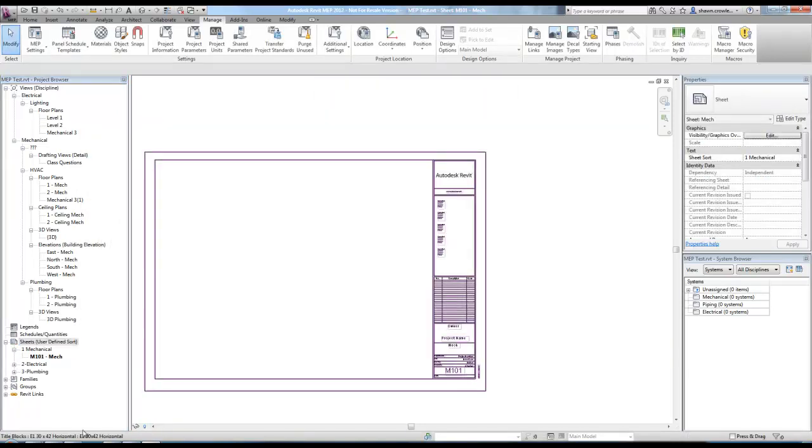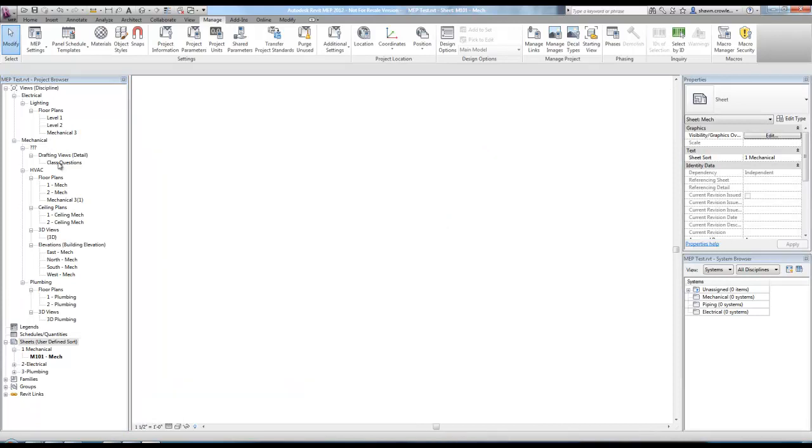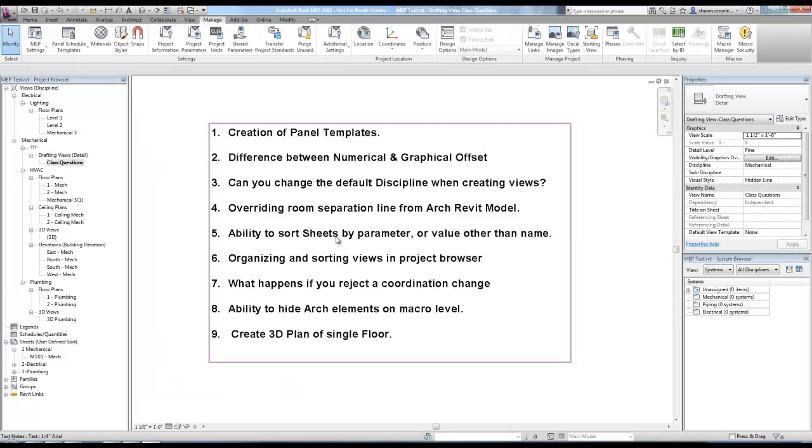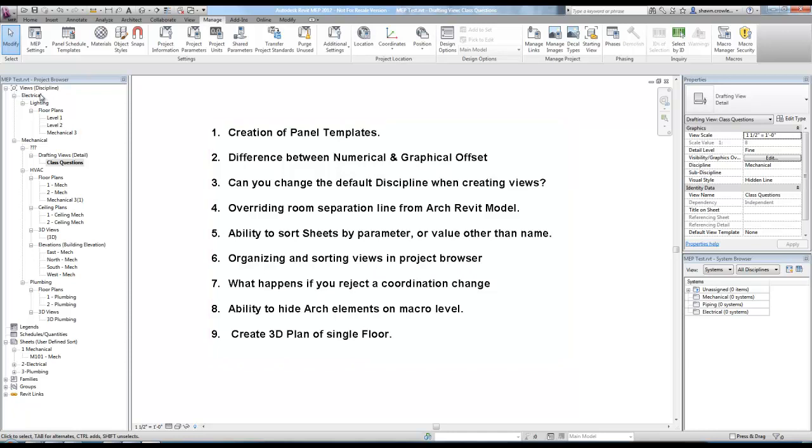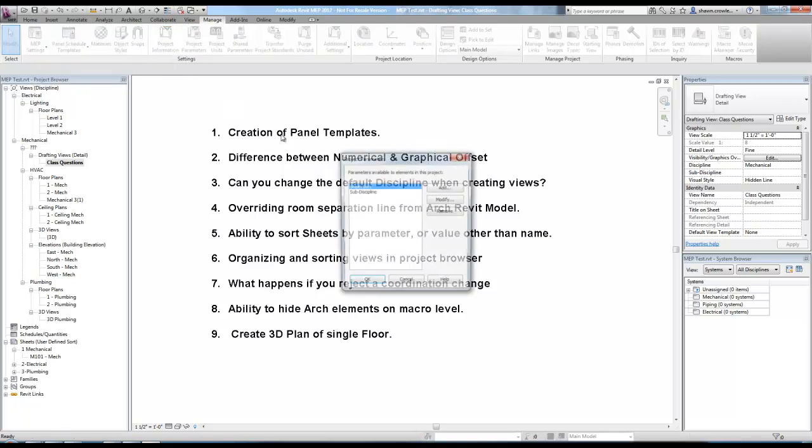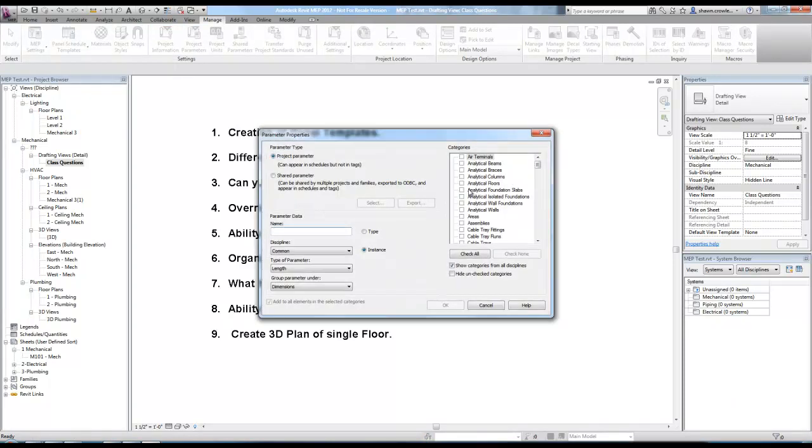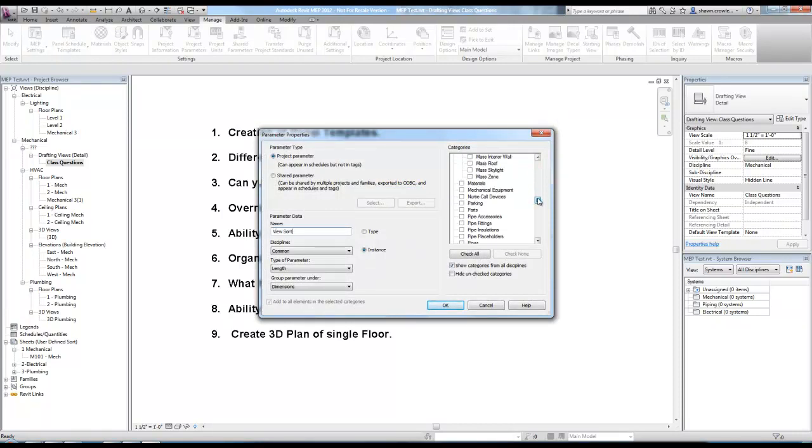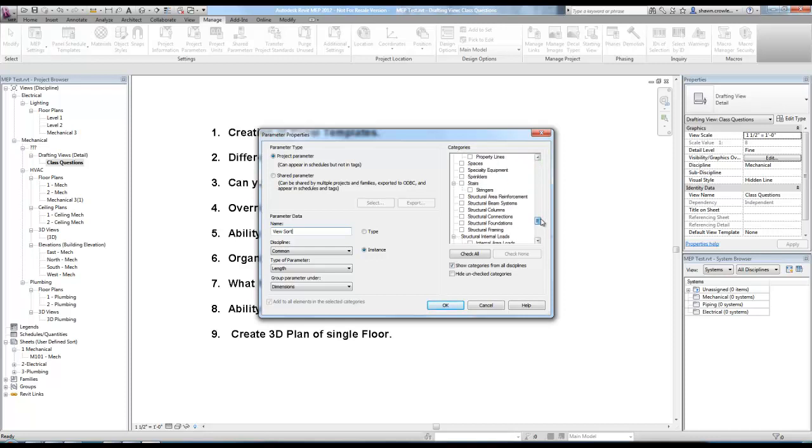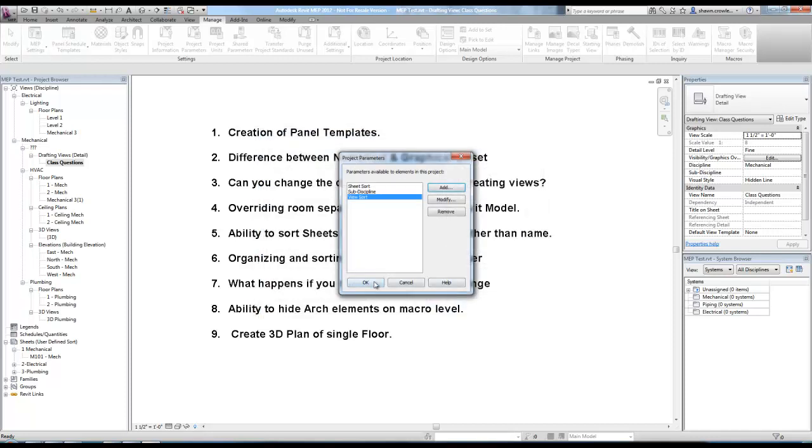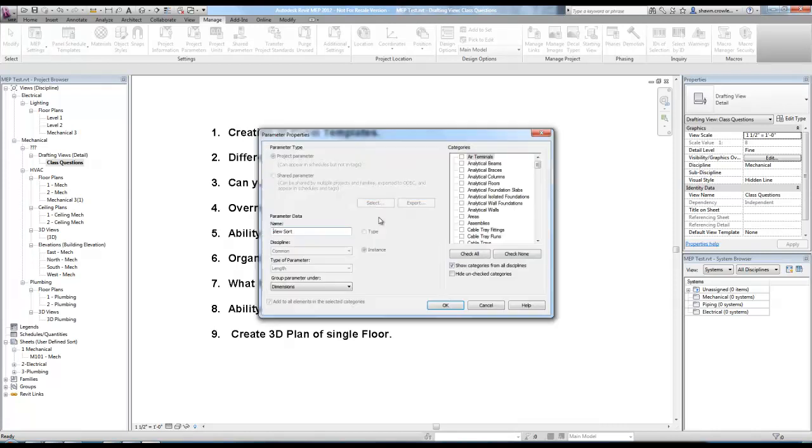But let's come back here to our questions. Organizing sorting views in project browser. Same exact thing that I did for sheets. The only difference would be you would apply the parameter. So if I added a parameter here and called it view sort, I would just have to make sure I assign it to the views category.